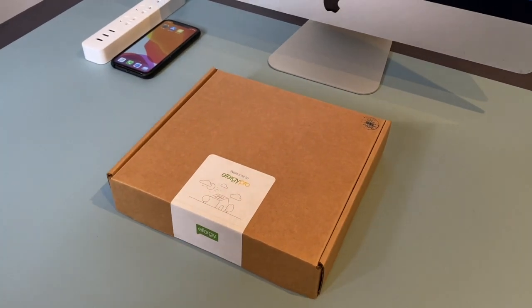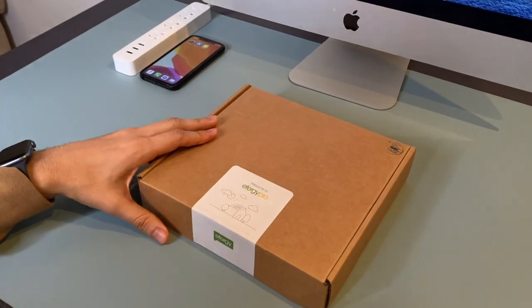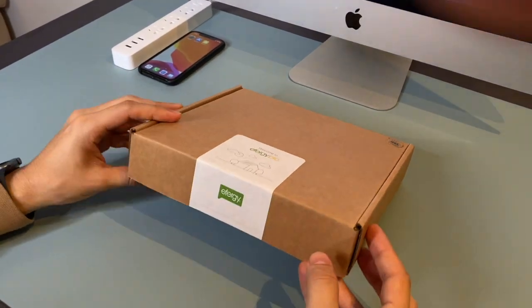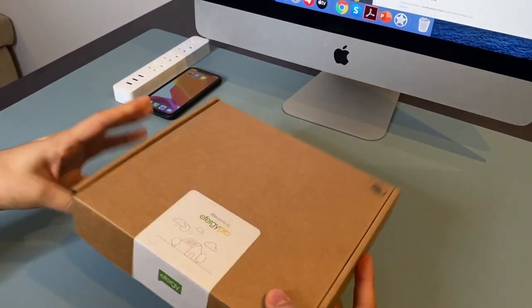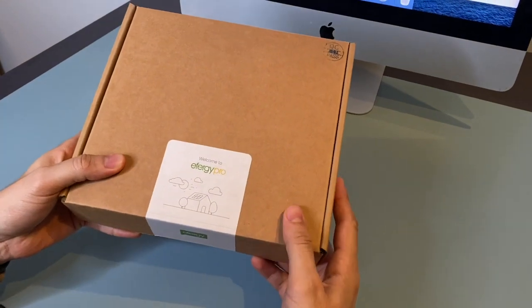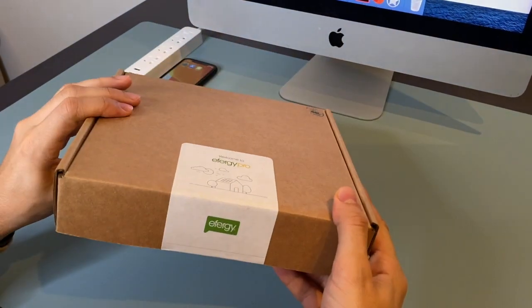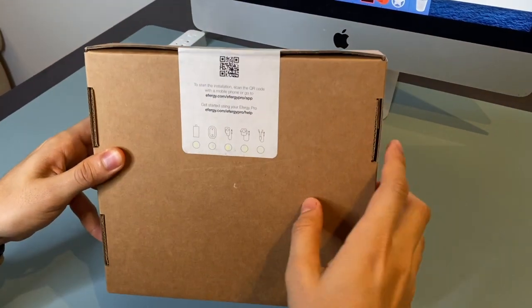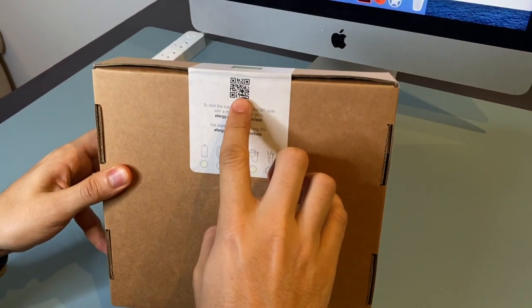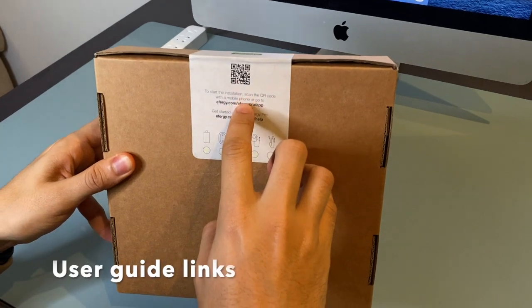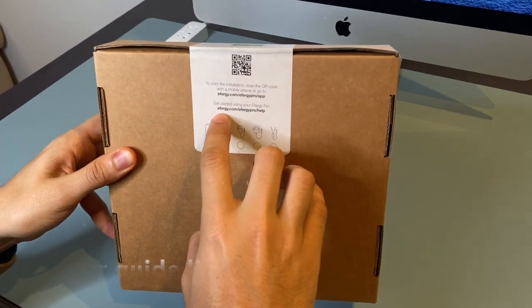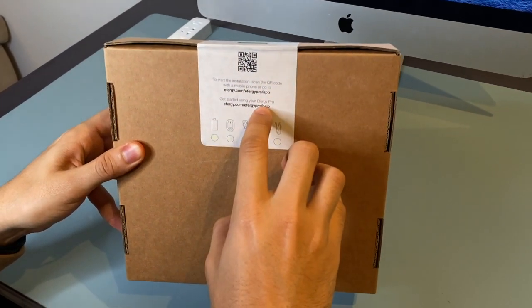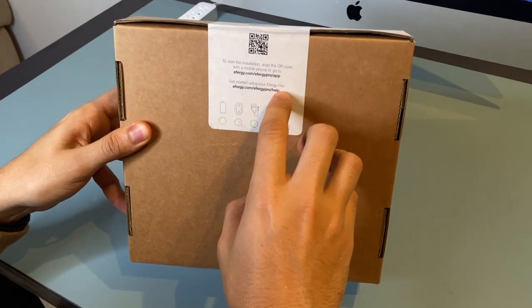Hello guys, we have here the new FRG Pro, we're going to do the unboxing. You have the QR code to download the app and the link for the user manual.